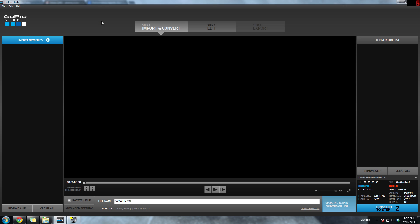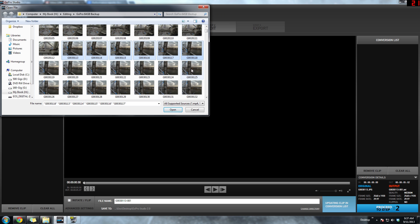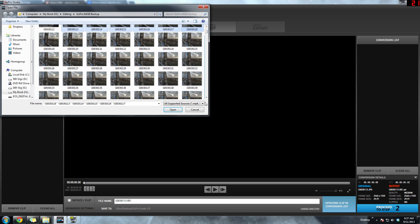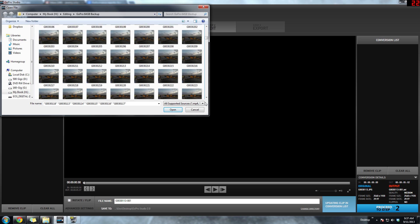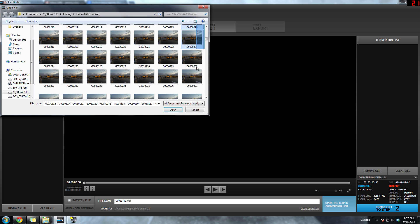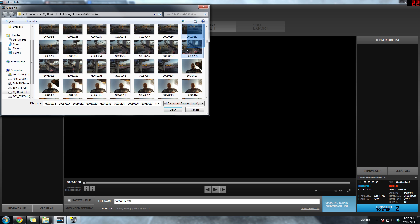Hey, what's going on everybody, welcome back. Today I want to do a tutorial on how to do a time-lapse using the new GoPro Studio 2.0. Let's get started. I'm importing my time-lapse here.